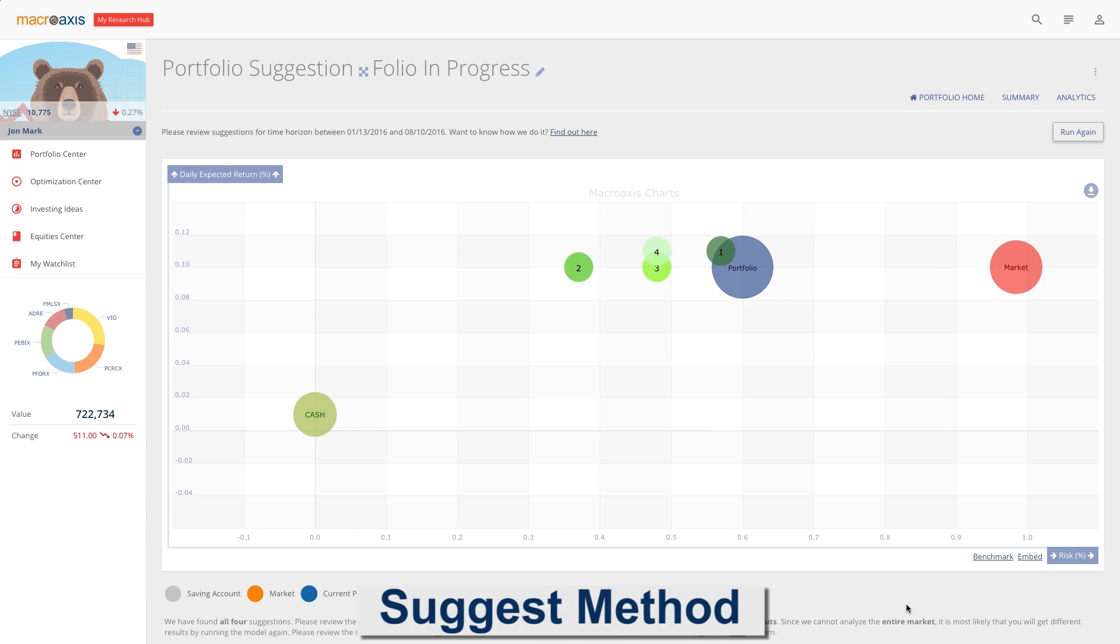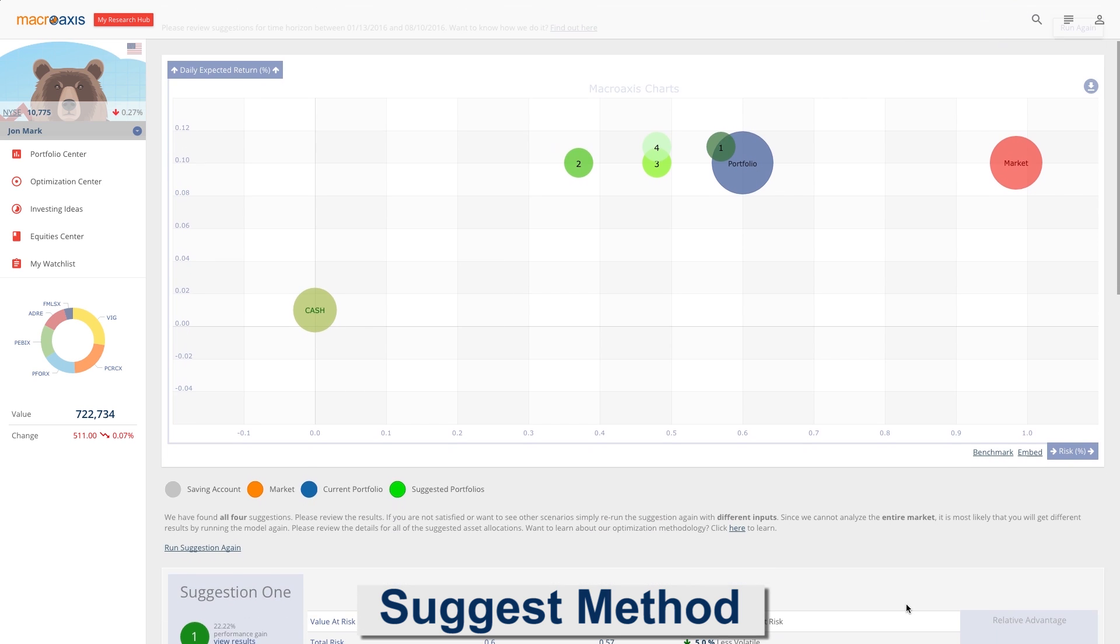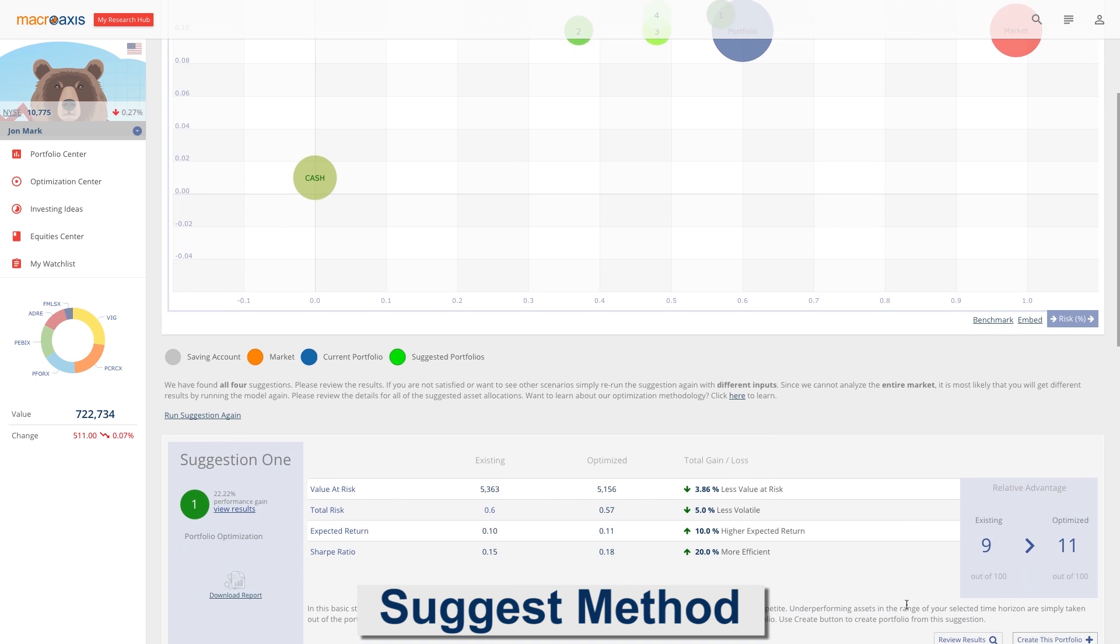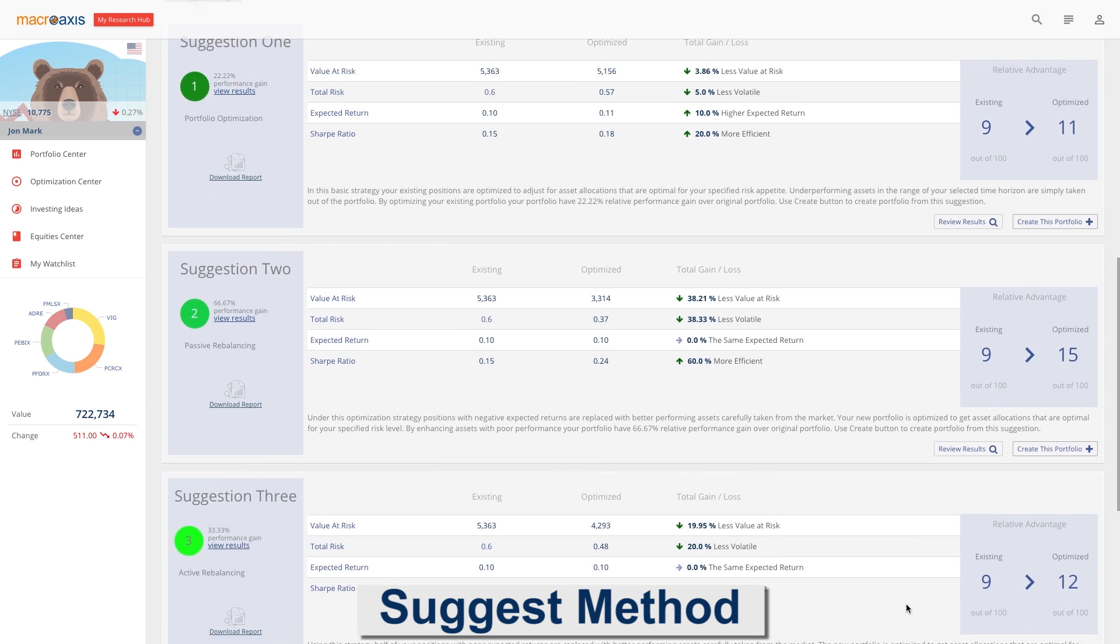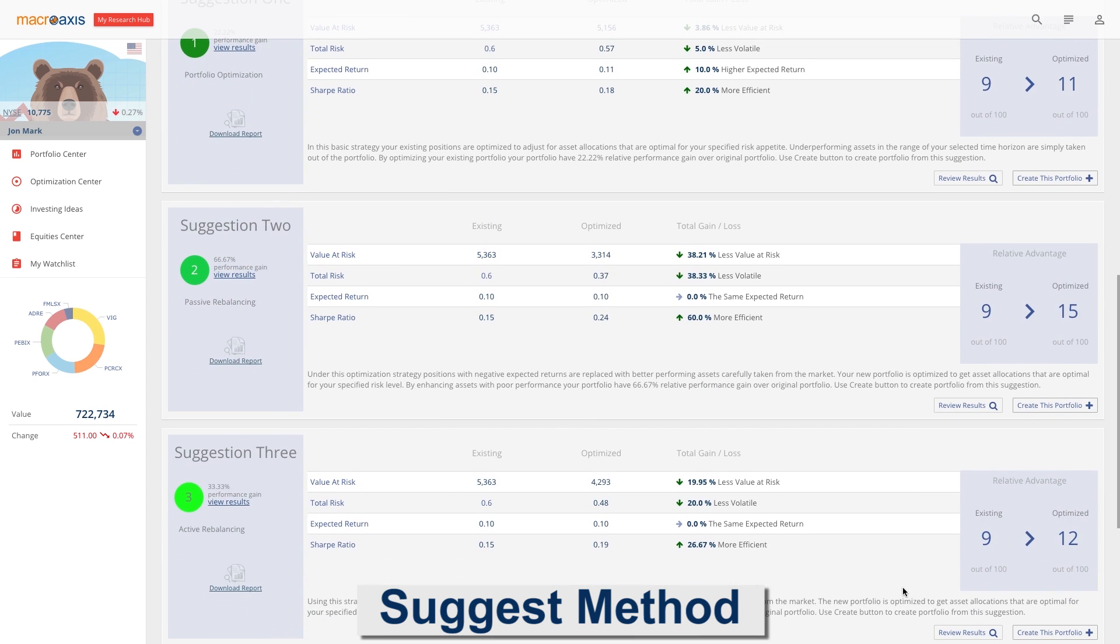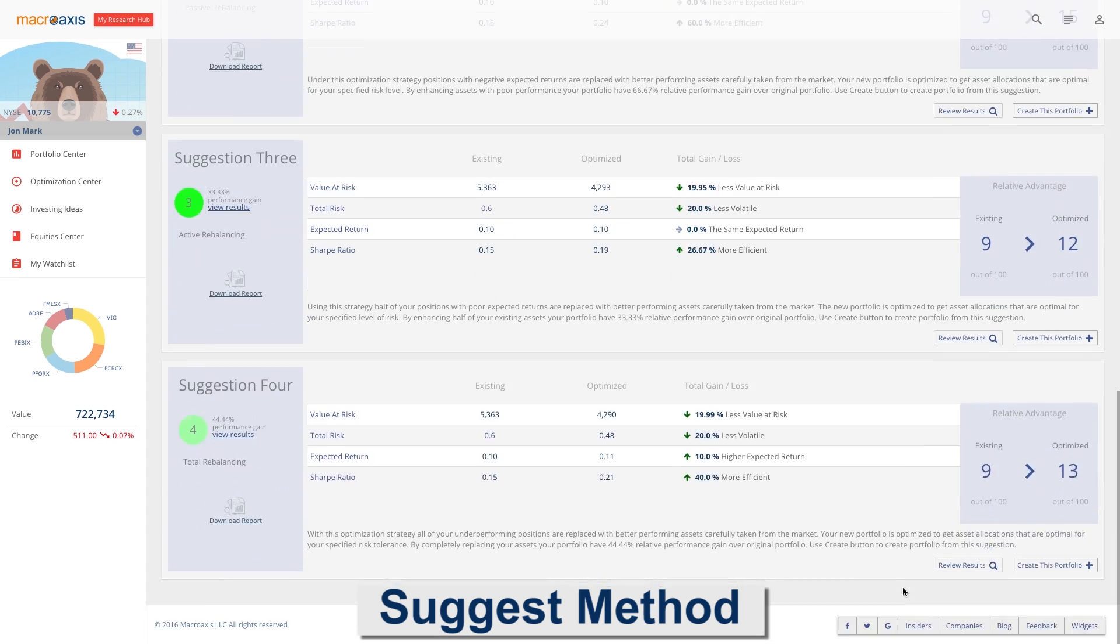Suggest is an advanced computational methodology that uses suggestions outside your existing asset allocation.